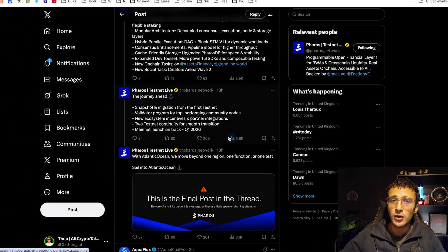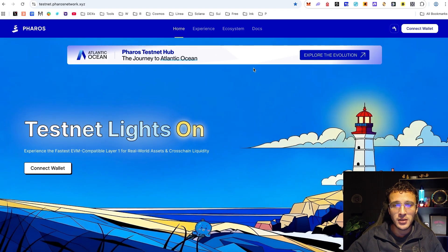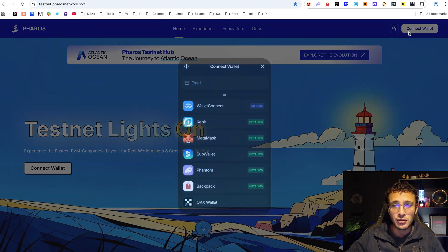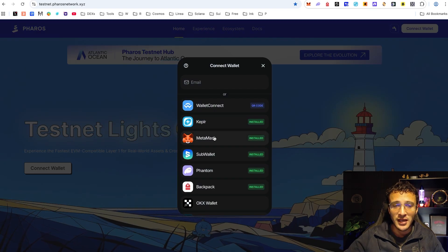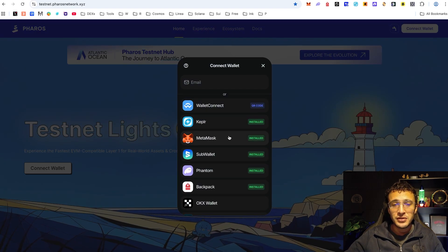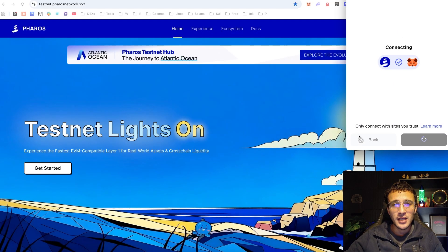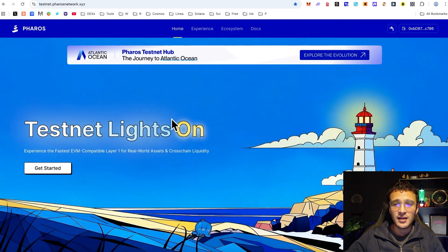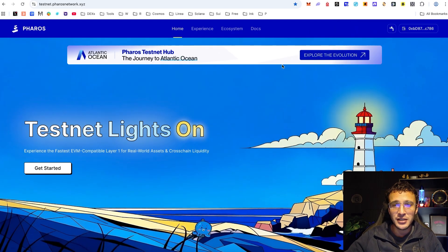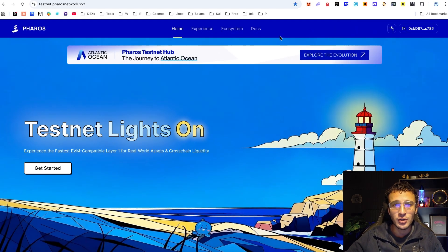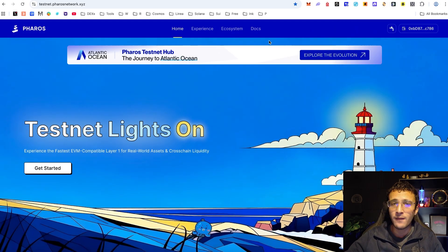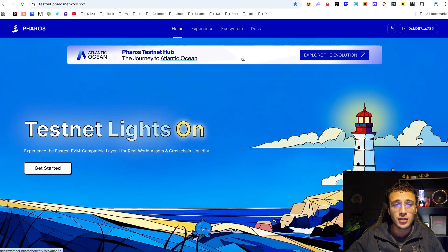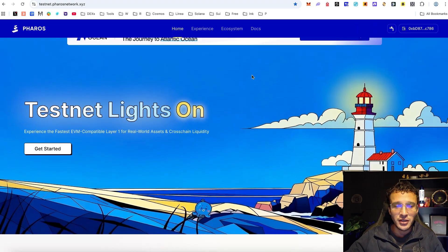Once you're ready, we're now going to head over to the Pharos testnet where once again we need to get ourselves logged in. I'm going to be using the same exact wallet as I did with the other testnets. Next, once we are here we now need to get testnet tokens specifically for the Pharos Atlantic testnet.